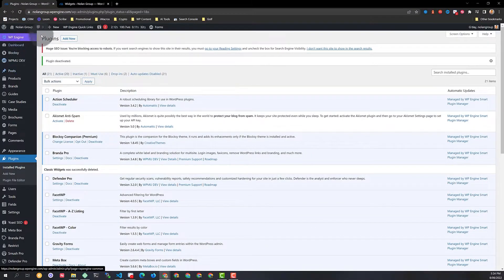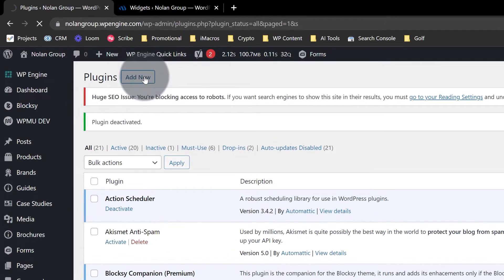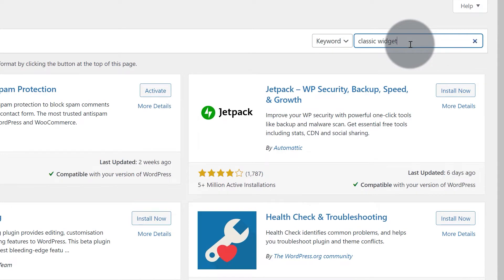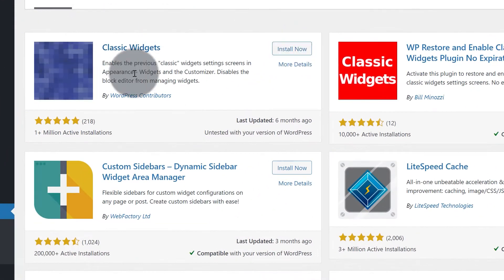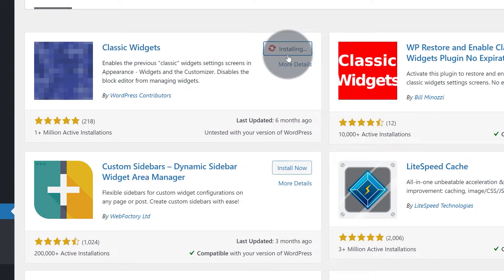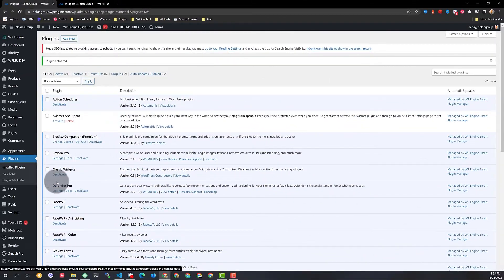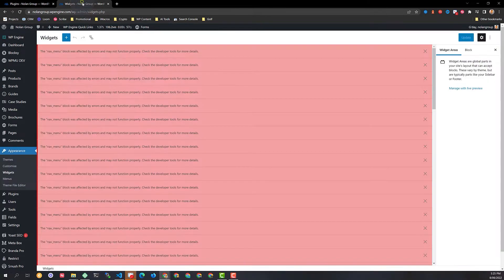So, let's go into Plugins and click Add New, and then we just want to type here 'Classic Widgets.' And then we've got this item here — go Install Now, and Activate. Classic Widgets plugin is now activated.